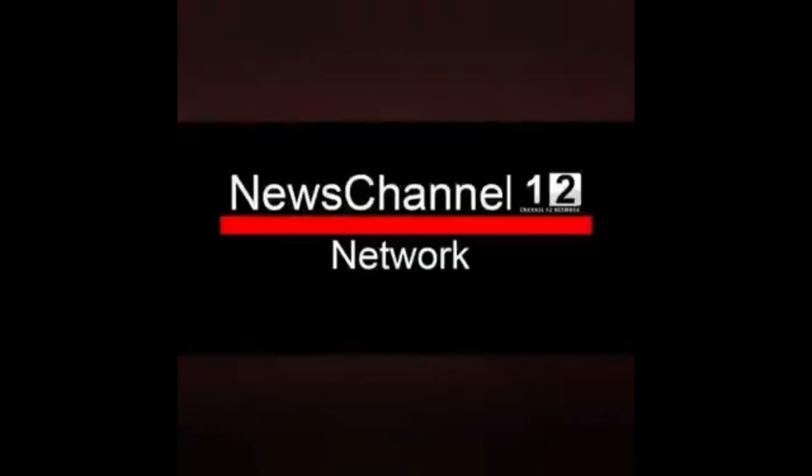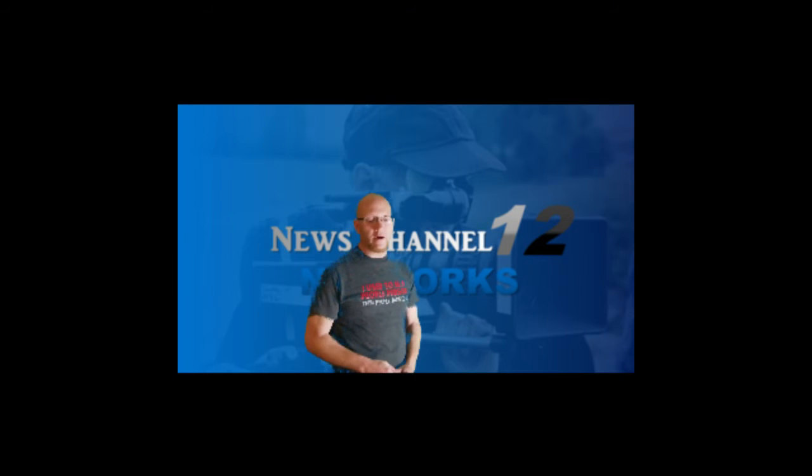Good afternoon from the News Channel 12 Network. I'm Robert Dobbs. Here are your afternoon headlines.